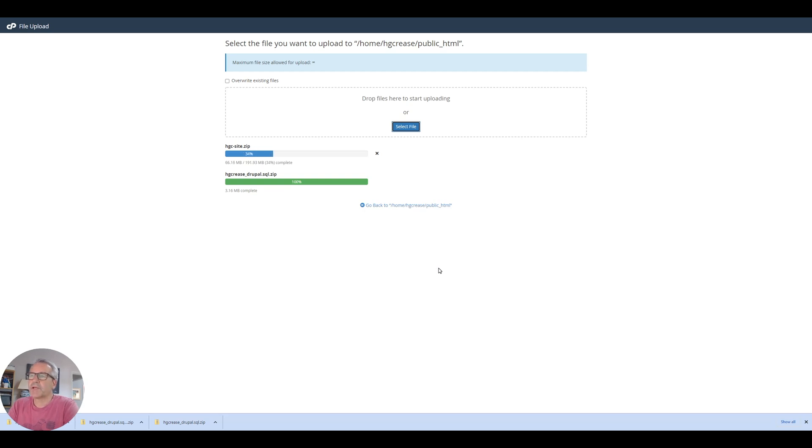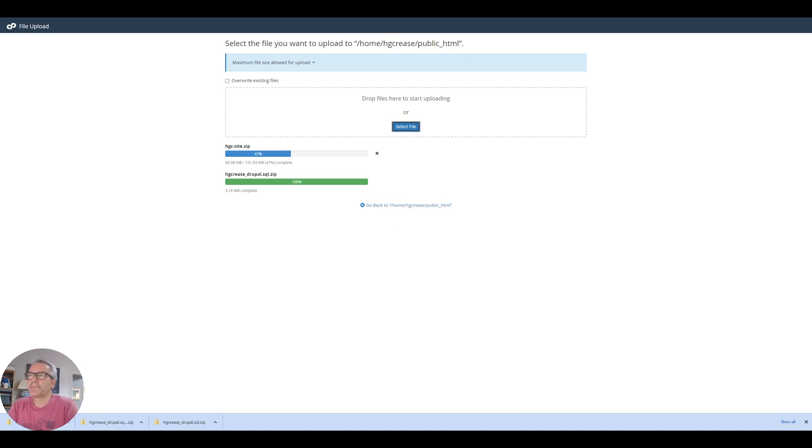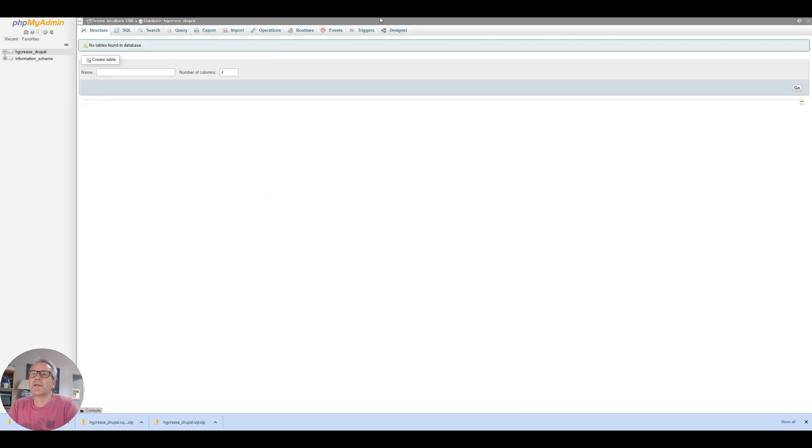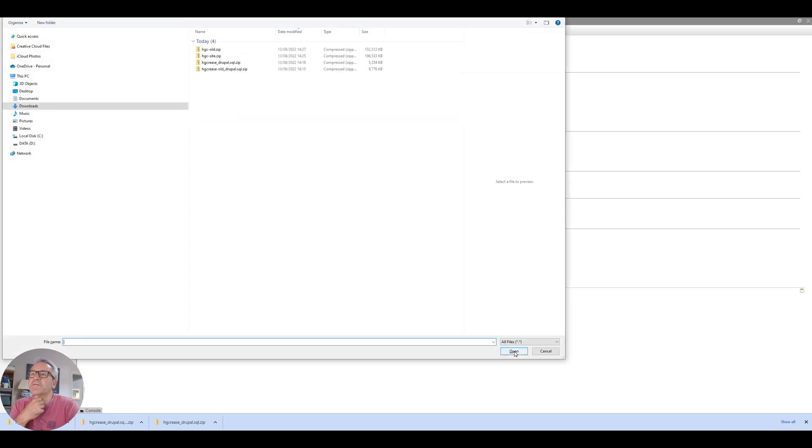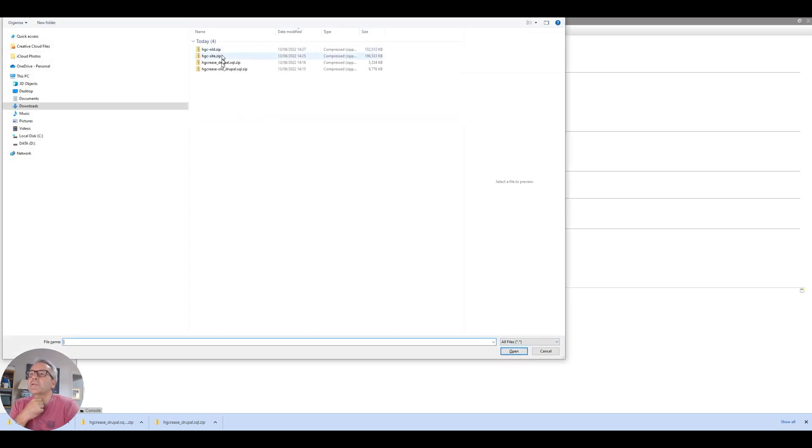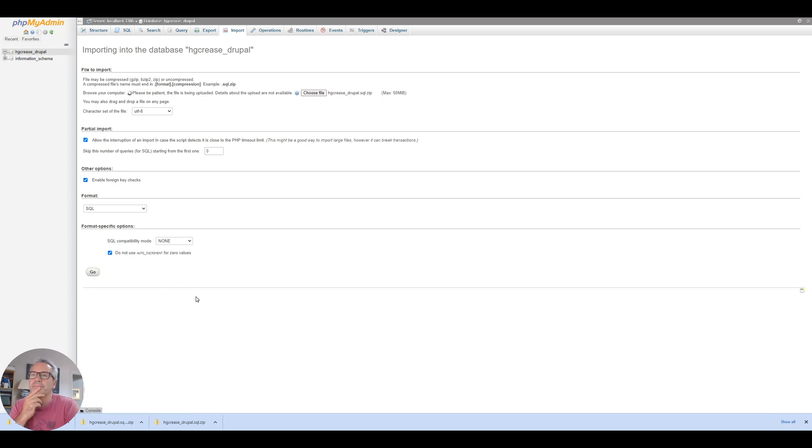I just realized that I probably don't need to upload the database because I'm going to do that through phpMyAdmin if it will allow me to. If it doesn't, then I can do it on the command line. 3MB should be okay. Let's have a look at the limits. While that's uploading, we'll have a look at phpMyAdmin, and we will do an import here. Maximum 50MB, so we will be fine. And then we can do hgcreasy-drupal.zip. Open that. That should import it into hgcreasy-drupal. Fingers crossed.